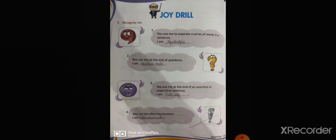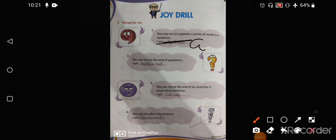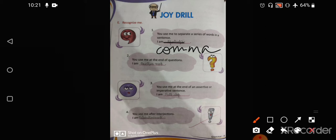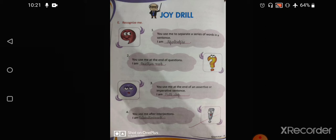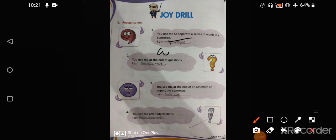Coming on to the next exercise. 'You use me to separate a series of words in a sentence' — that is comma. 'You use me at the end of a question' — that is question mark. 'You use me at the end of an assertive or imperative sentence' — that is full stop. 'You use me after an interjection' — that is exclamation mark.